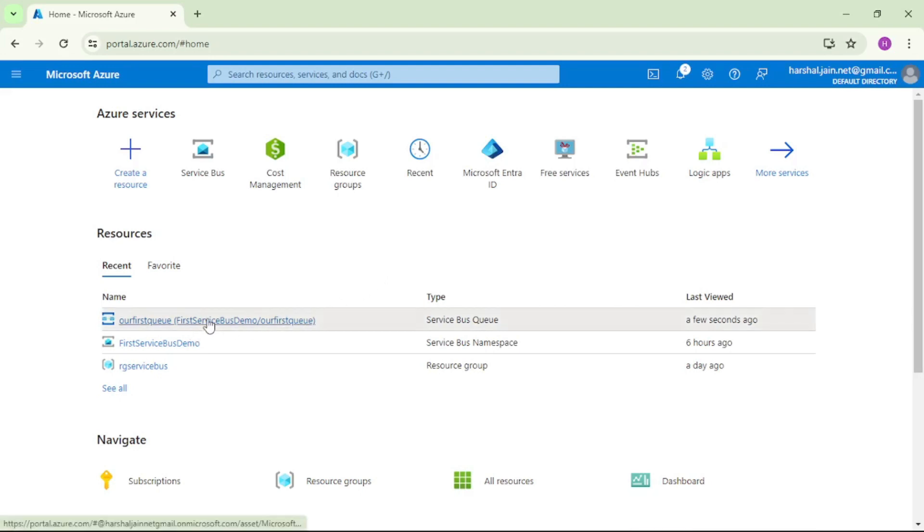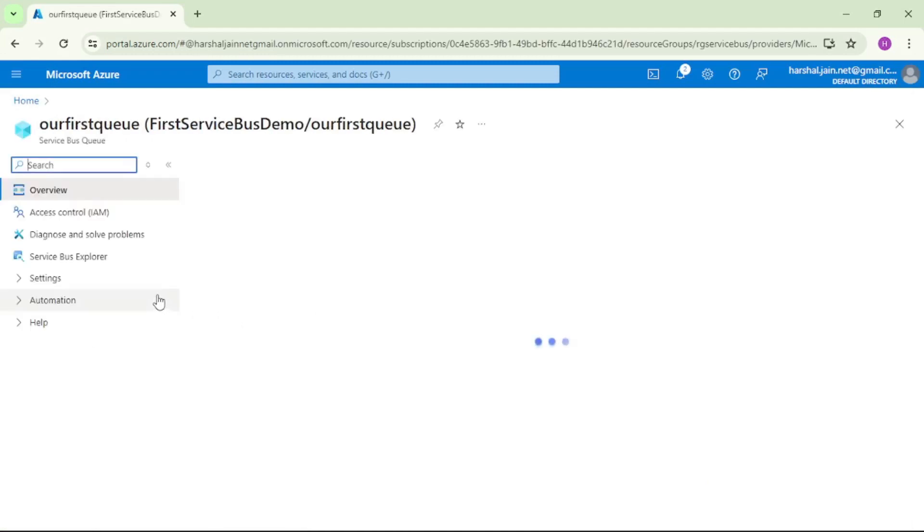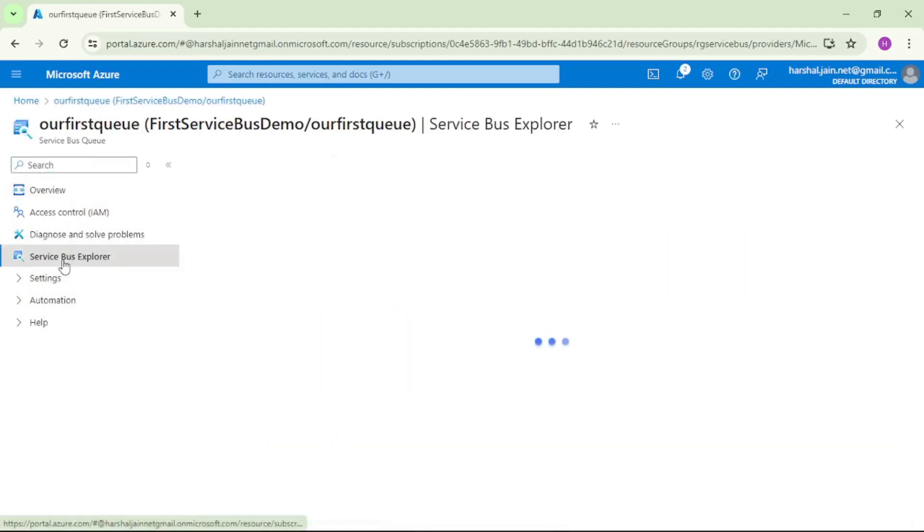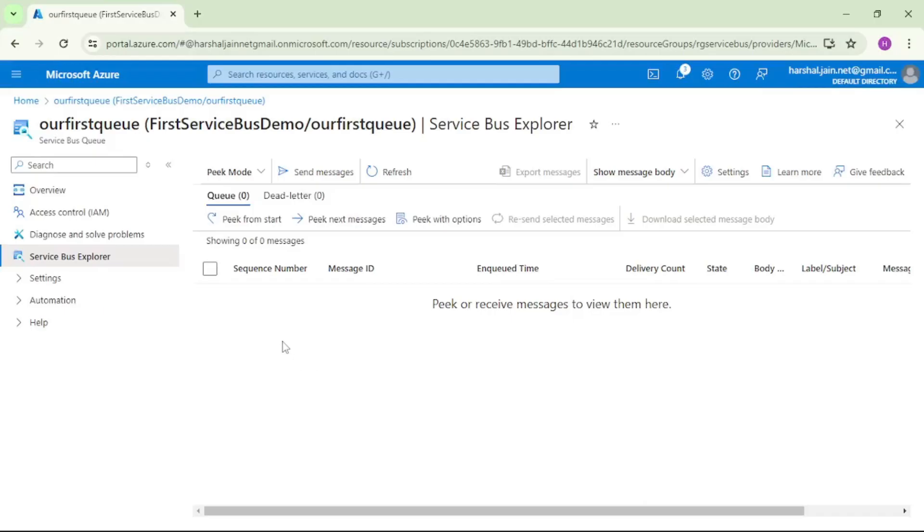So let's open this queue Service Bus Explorer. If you see this says queue 0, that means there are no messages in this queue.